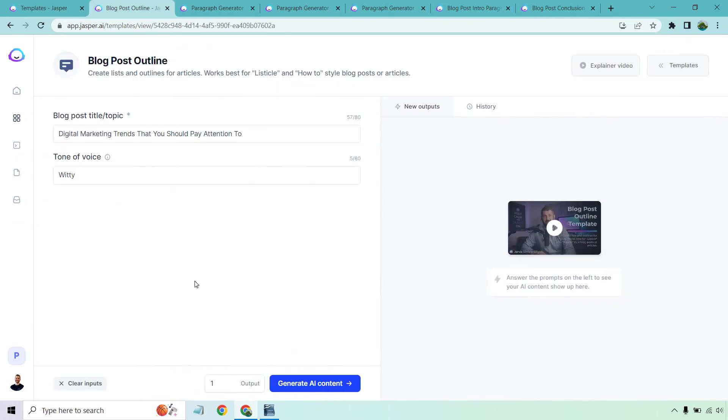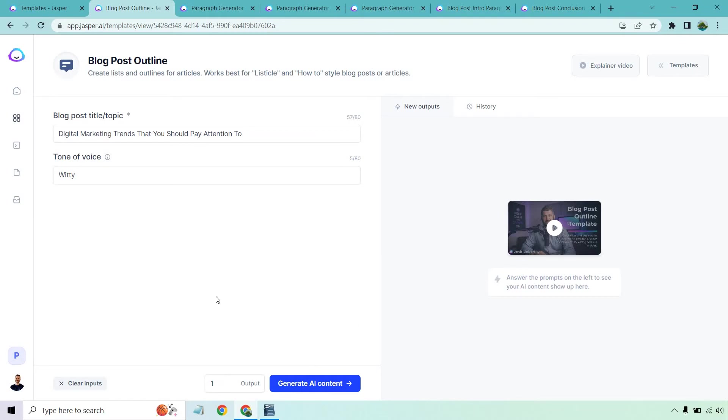Anytime we're going to create a blog post, we're going to want to create a blog post outline. This is probably the one thing that you're going to need to do, aside from editing and tweaking and fact checking. So this blog post title is going to be digital marketing trends that you should pay attention to. I just used the example that they had and tone of voice is going to be witty. Everything on the left side is what you're going to enter in. You get to choose how many outputs you want, which is another way of saying results. I recommend keeping it a little bit lower because usually you're going to find one right away. Now that we've set this up, let's click on generate AI content and see what we get.